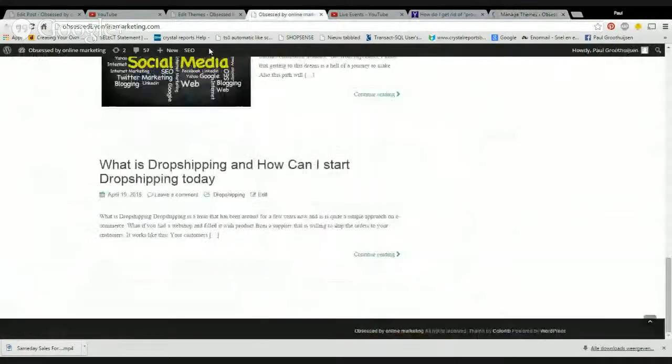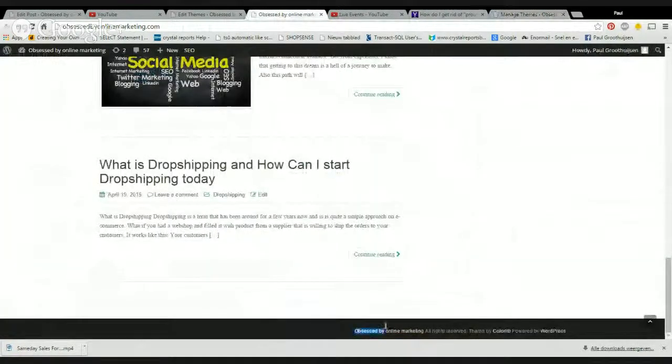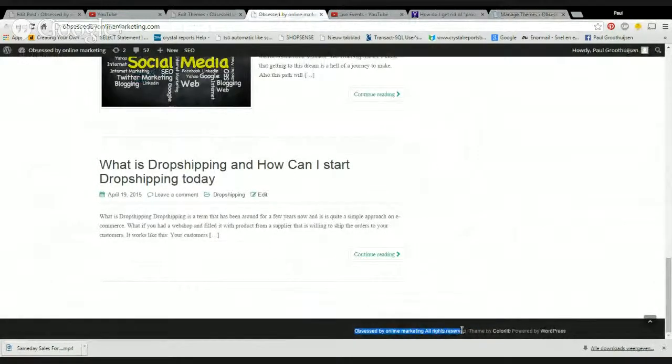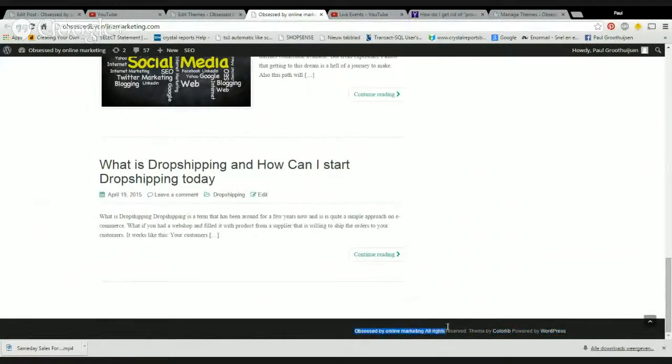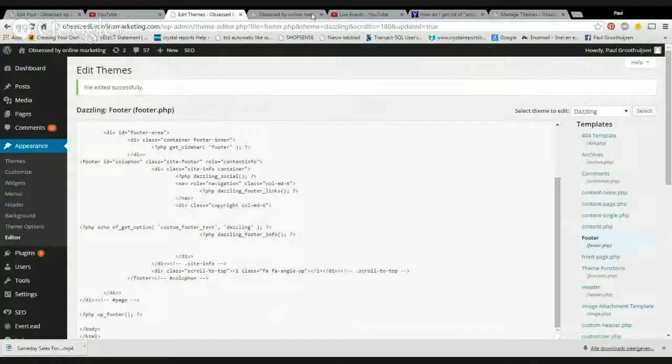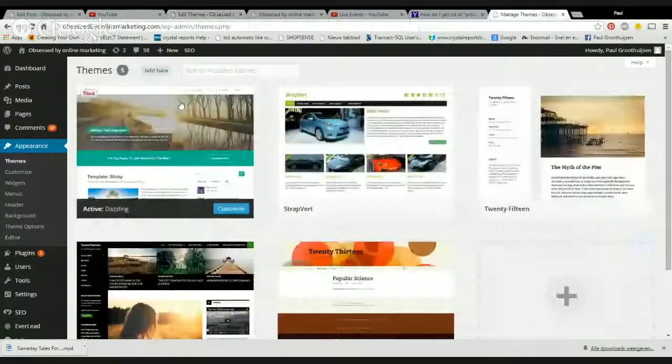Because I want to show you this. You can see here obsessed by online marketing, and this theme powered by WordPress. That's two different things. First I want to show you that obsessed by online marketing that can usually be added simply in the themes option.